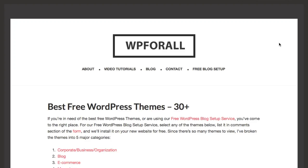Today I'm going to be showing you how to design a website using WordPress, from start to finish in about five minutes time. We're going to make a website in about five minutes.